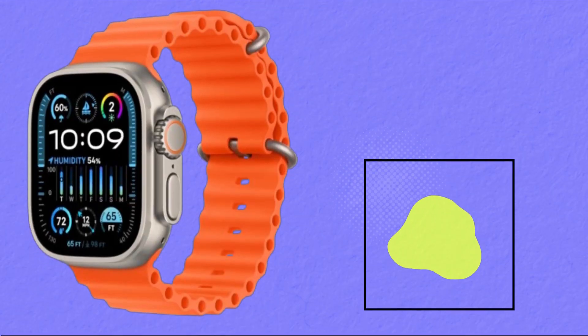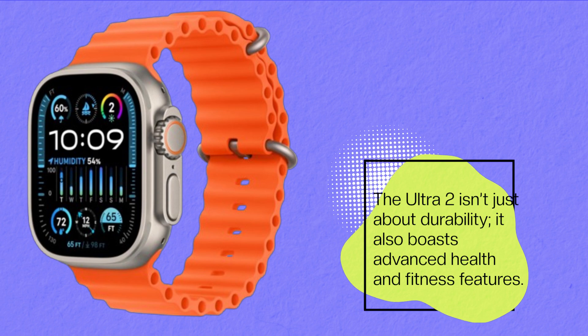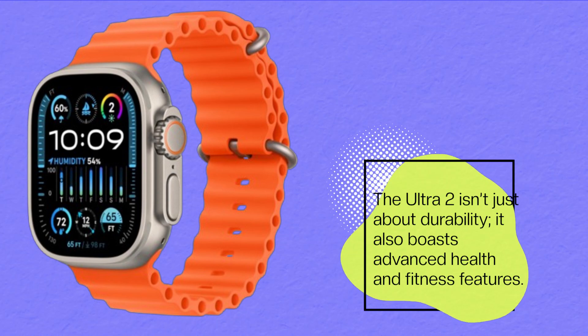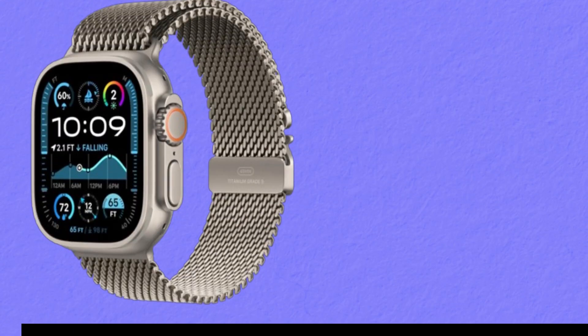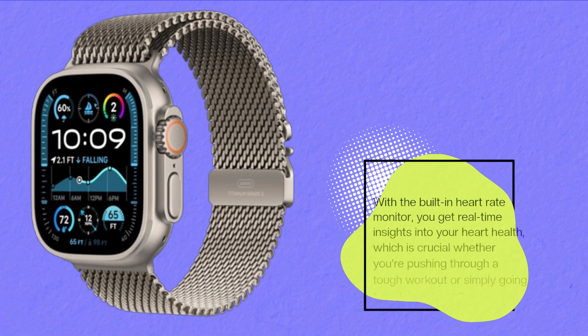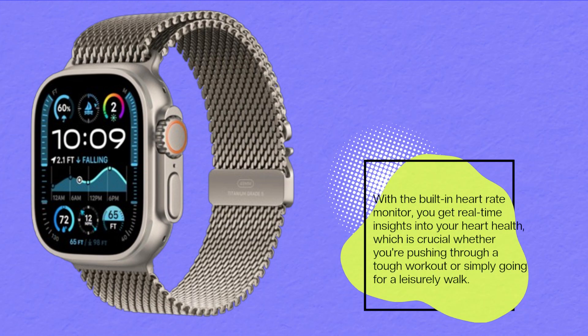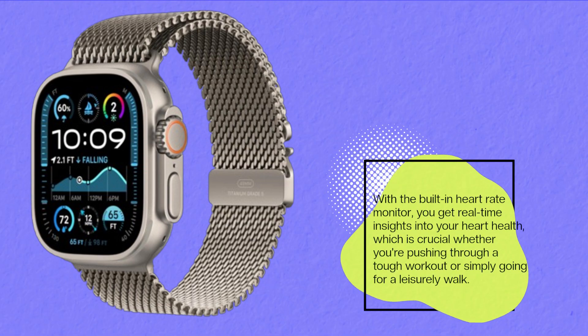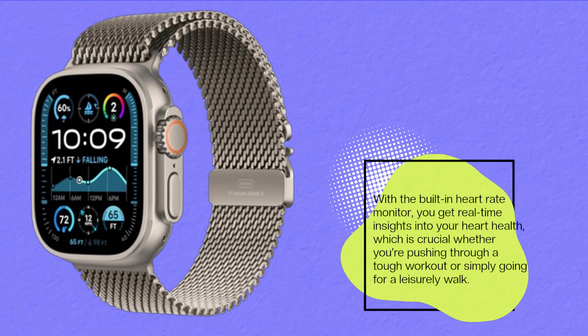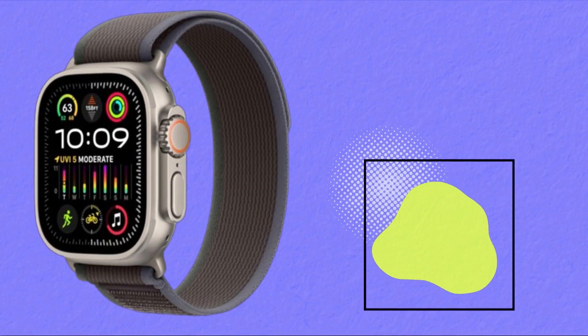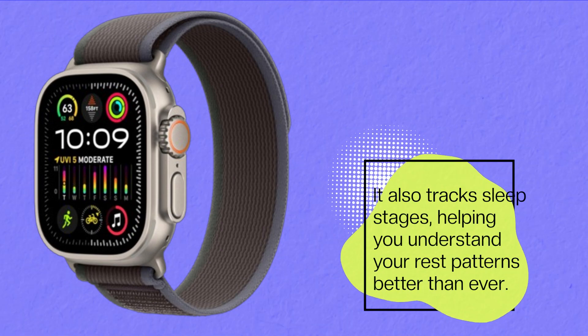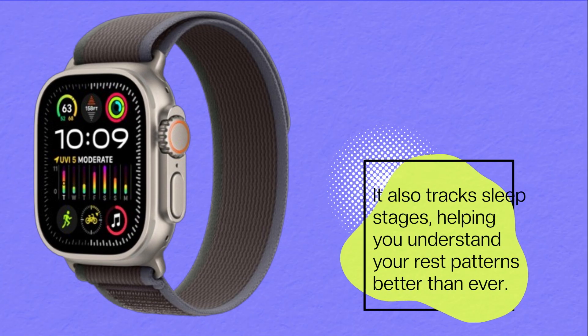The Ultra 2 isn't just about durability, it also boasts advanced health and fitness features. With the built-in heart rate monitor, you get real-time insights into your heart health, which is crucial whether you're pushing through a tough workout or simply going for a leisurely walk. It also tracks sleep stages, helping you understand your rest patterns better than ever.